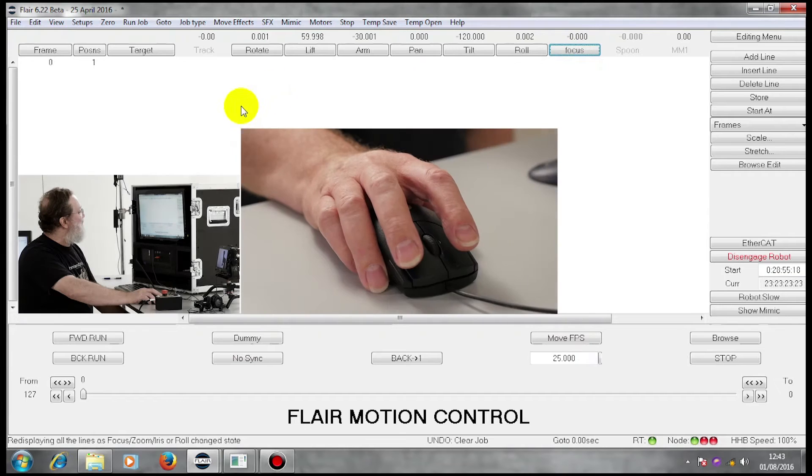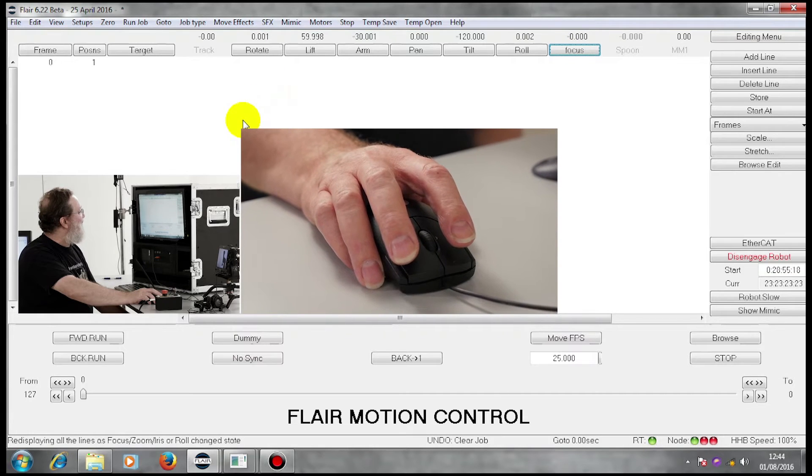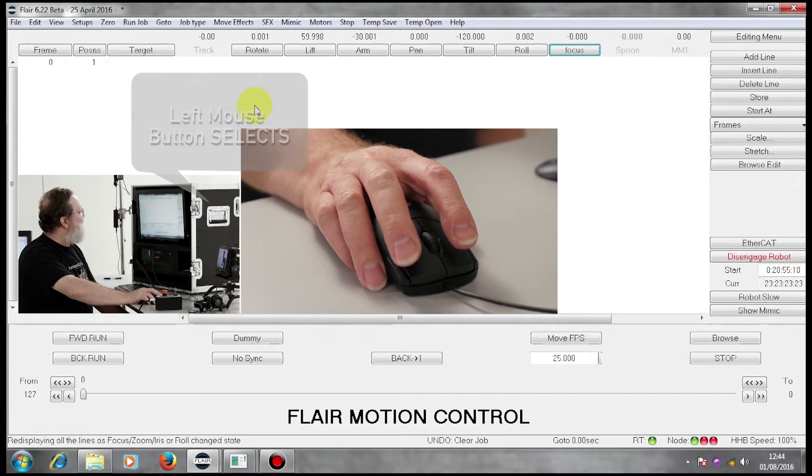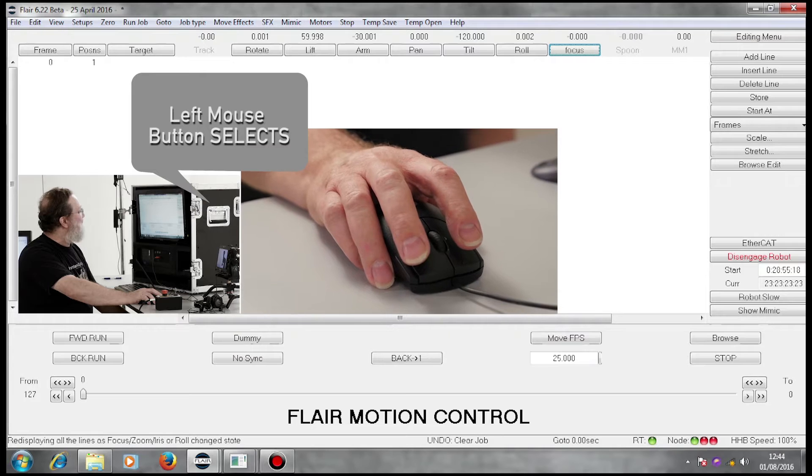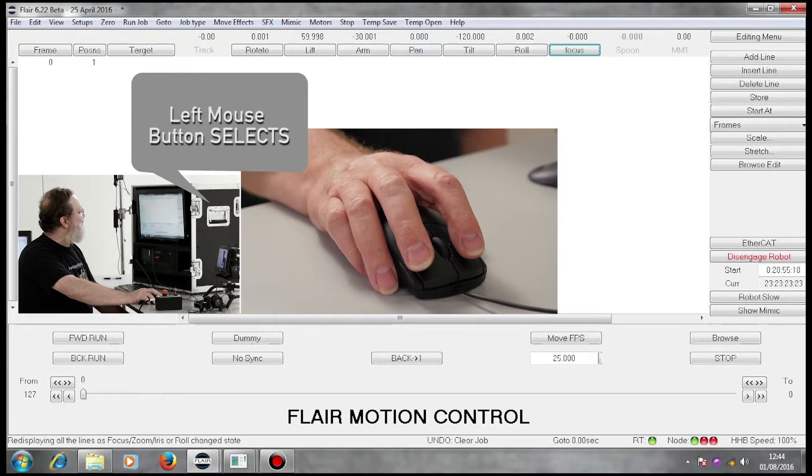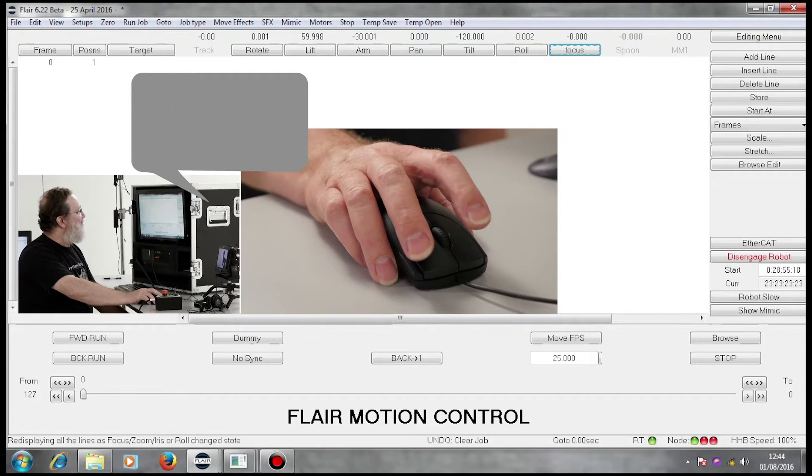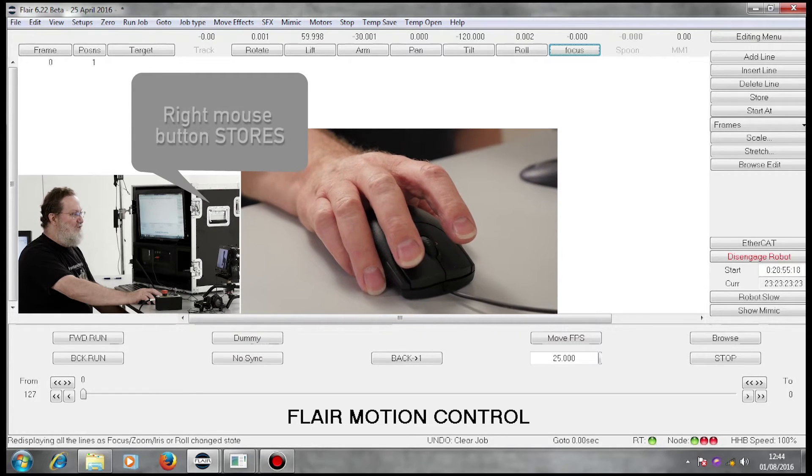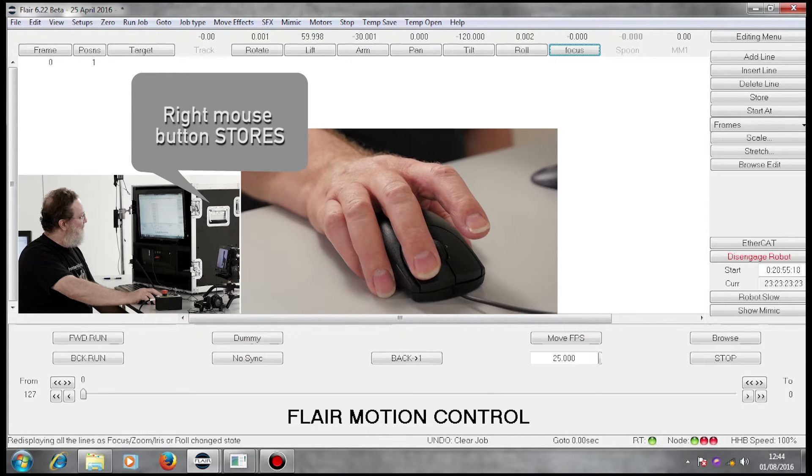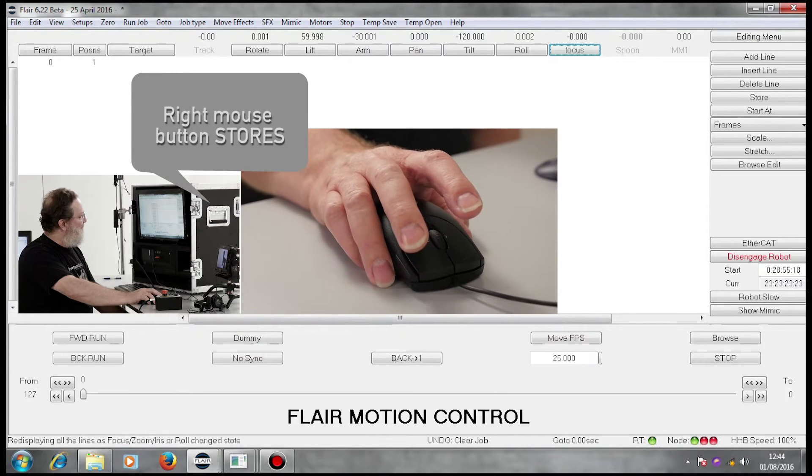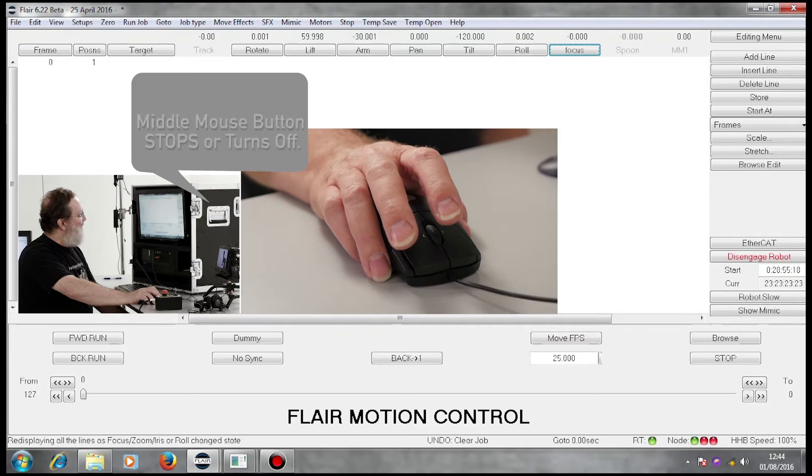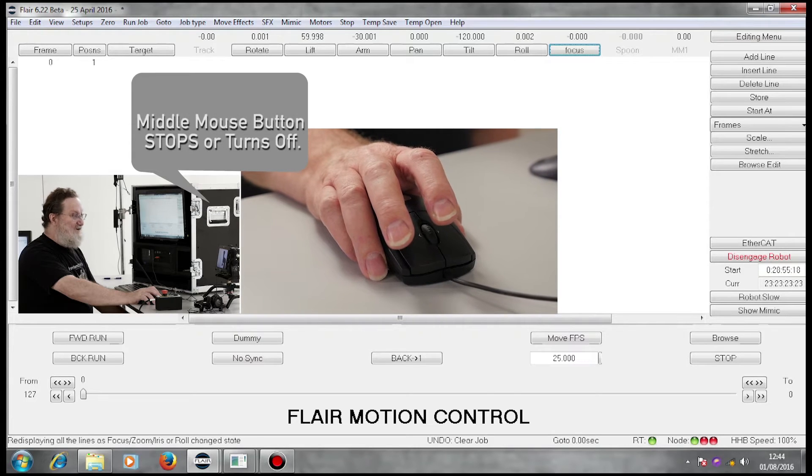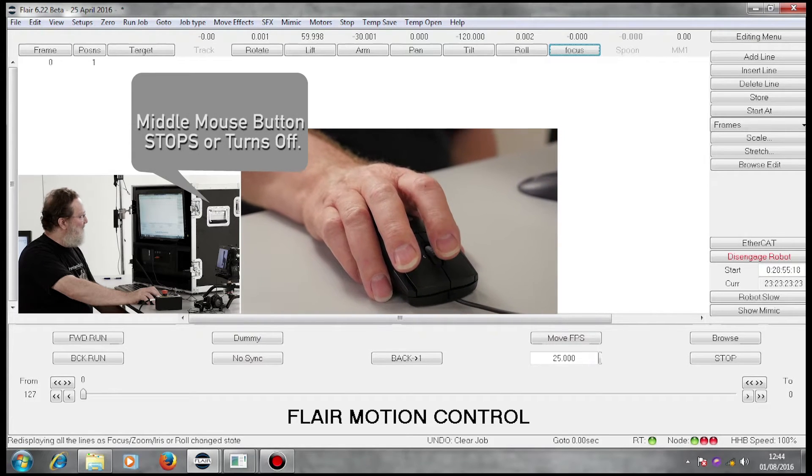I'm using a three-button mouse. My left mouse button selects things. My right mouse button stores things and my middle mouse button turns things on and off.